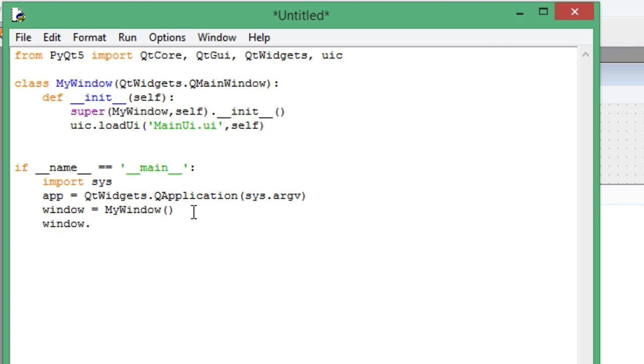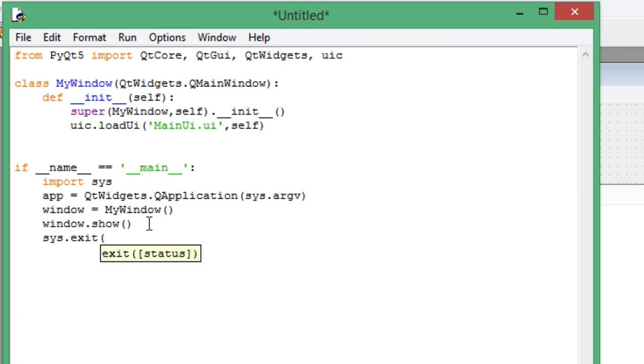Then call the show method of the window class, and sys.exit. Whenever the user clicks on the exit button, it will exit your app.